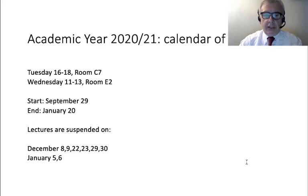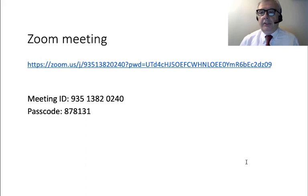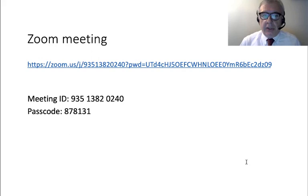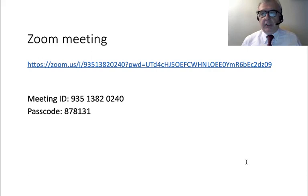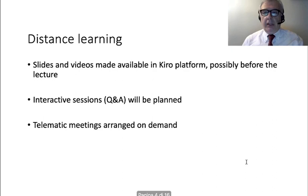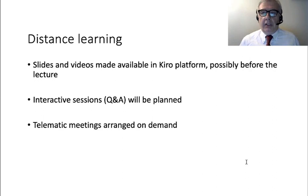This year, for some — maybe many — students, the course will be attended from home. Here is the Zoom meeting link with the meeting ID and passcode, so you can connect and participate in the lectures this way.